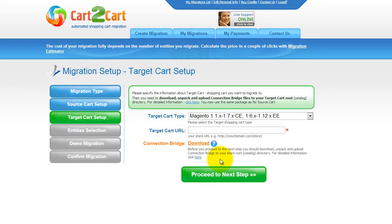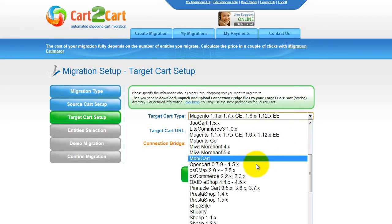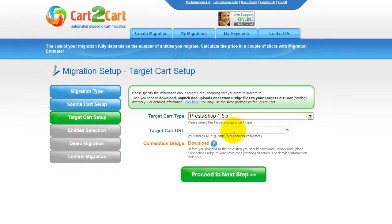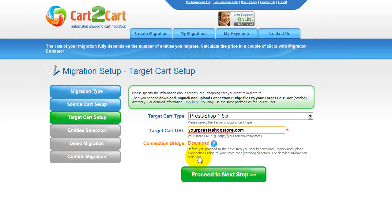According to the same principle, set up your target shopping cart. From the drop-down menu, select the appropriate PrestaShop version. Include your target cart URL and download the connection bridge. Now click Proceed.